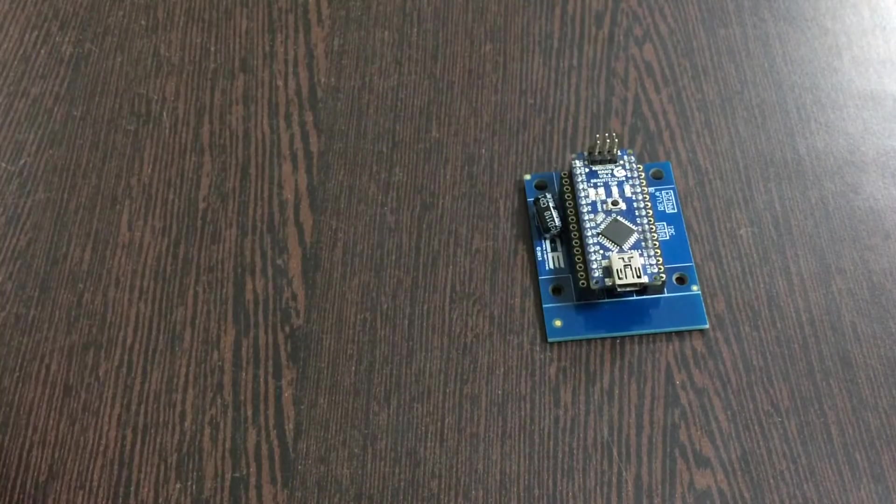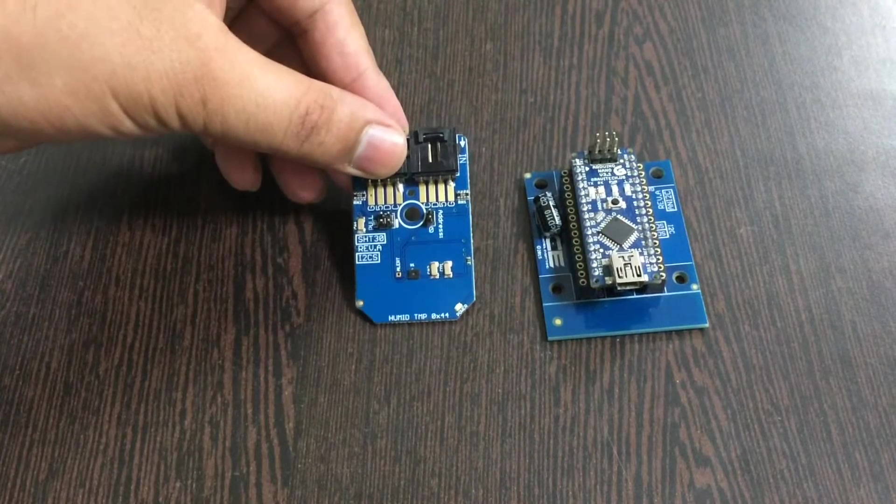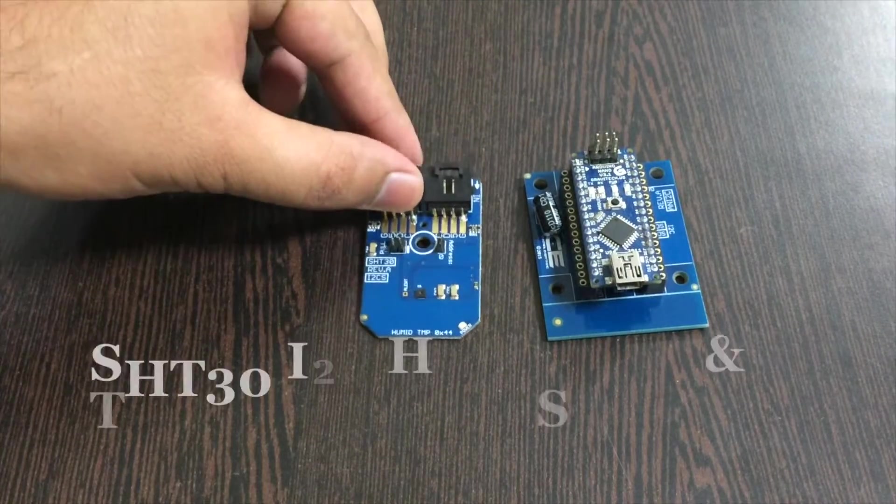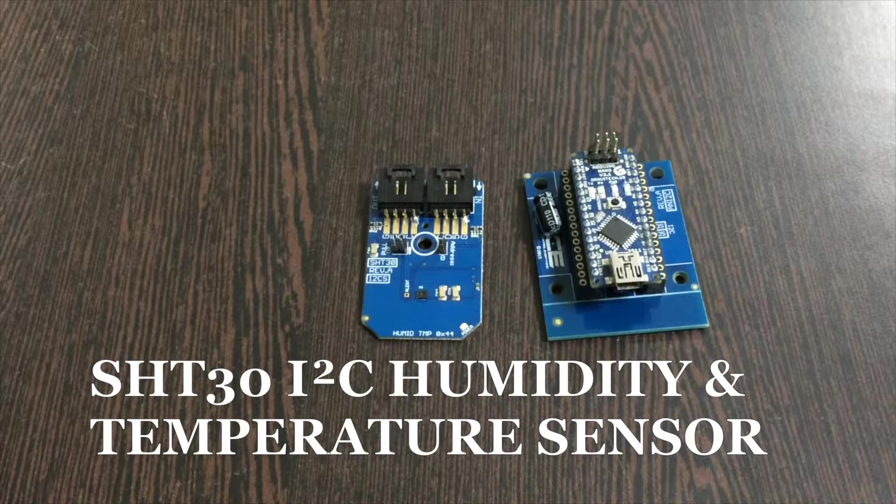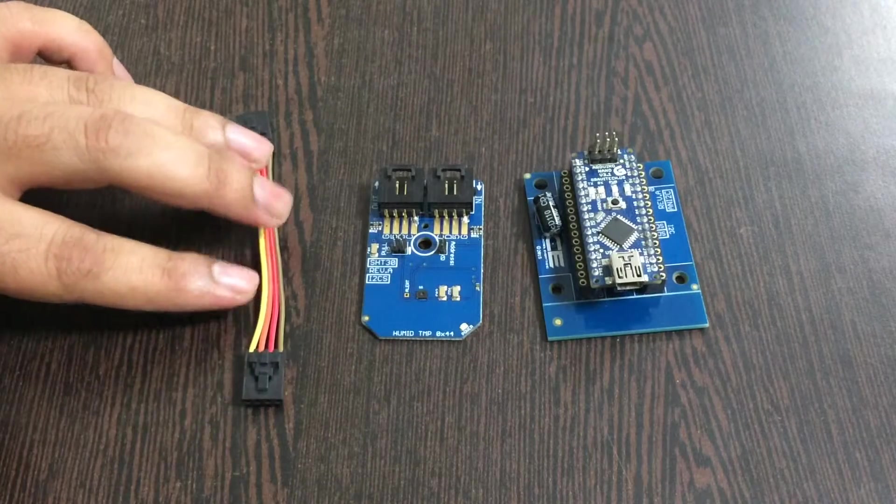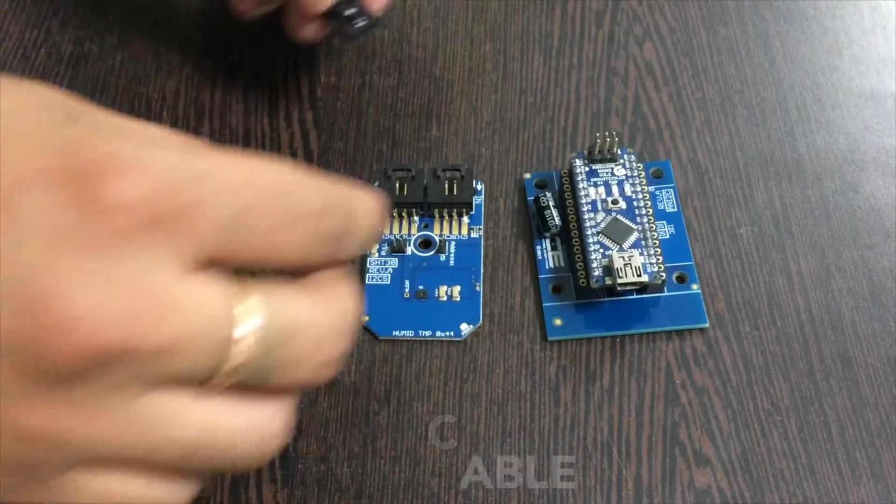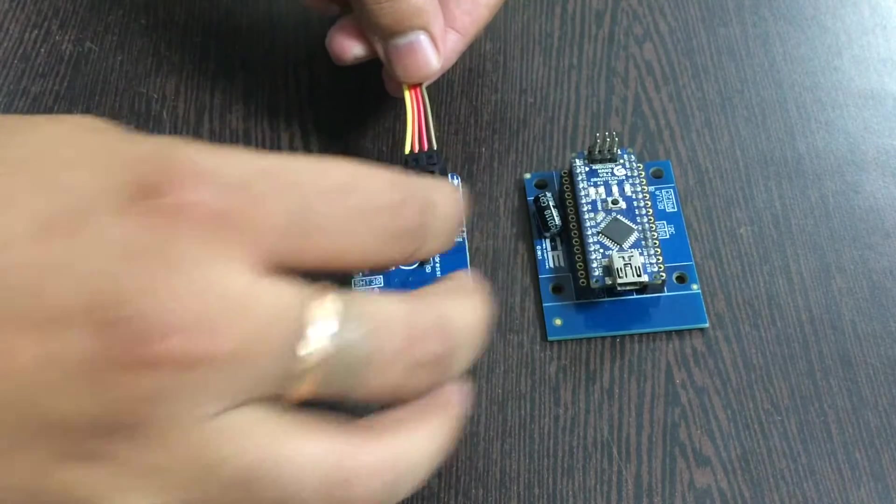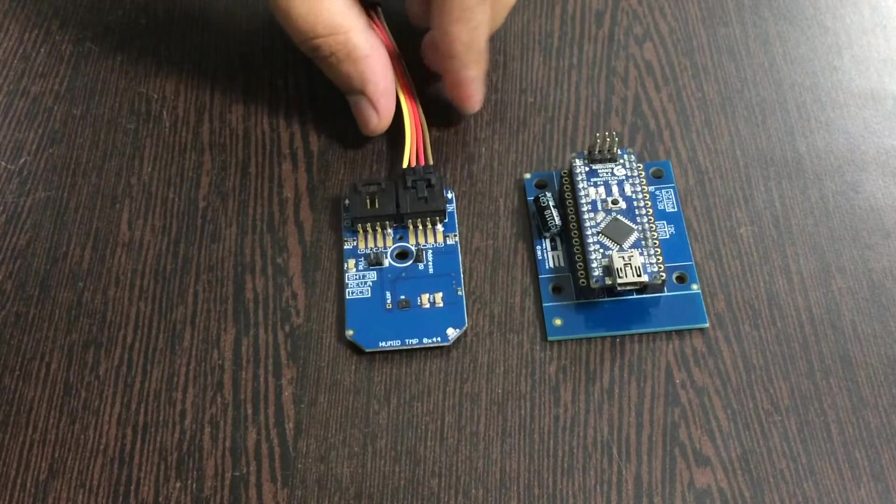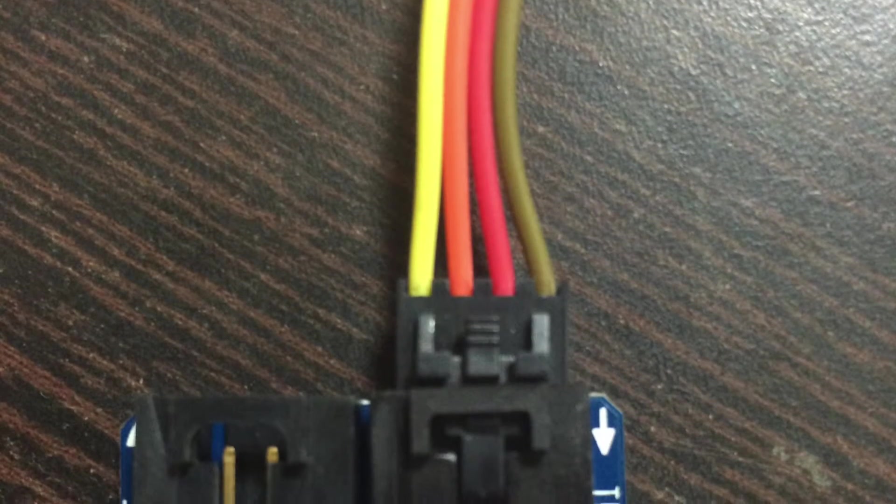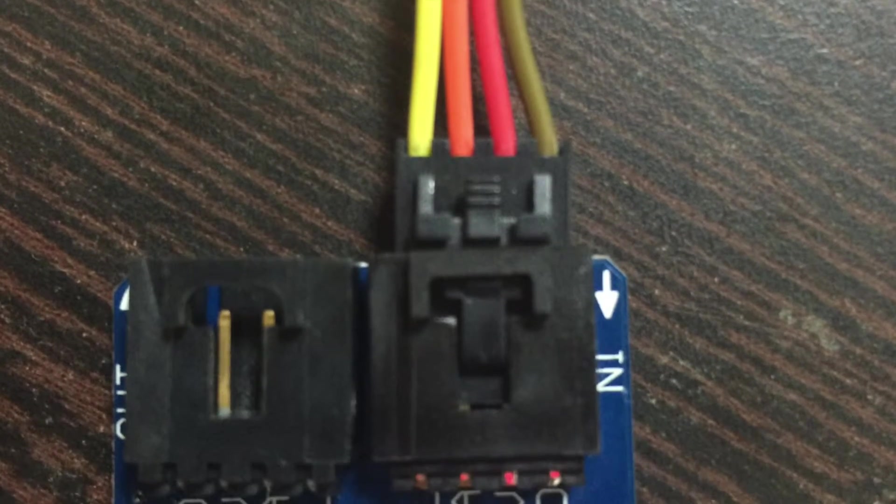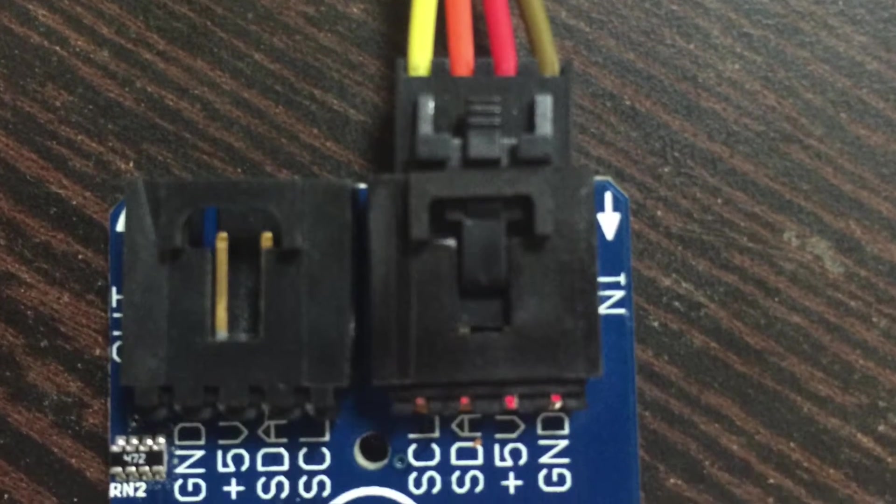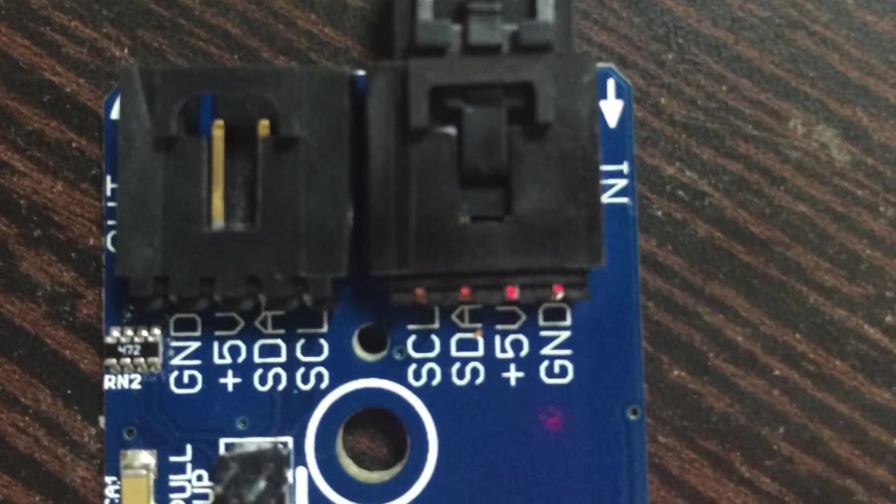Place the Arduino Nano over the I2C shield like this. Now the requirement is of our sensor, that is SHT30 humidity and temperature sensor, and a connecting cable of course. Now make the connection of the cable and the sensor like this.